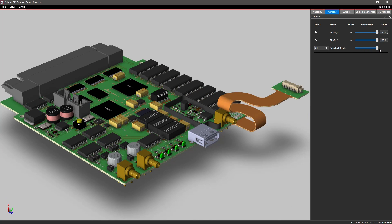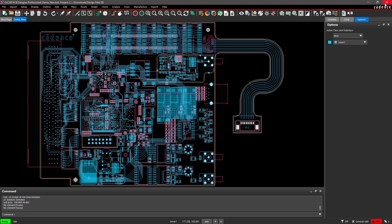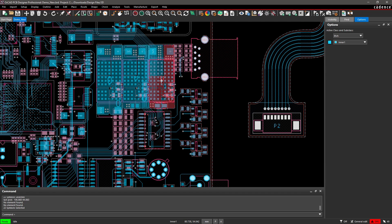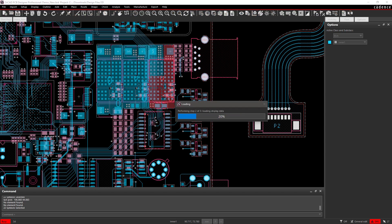Sometimes you may only want to view a specific area of your design, like when creating images for service documentation or a presentation. With a simple window select, you can isolate a selection to view an interactive 3D.